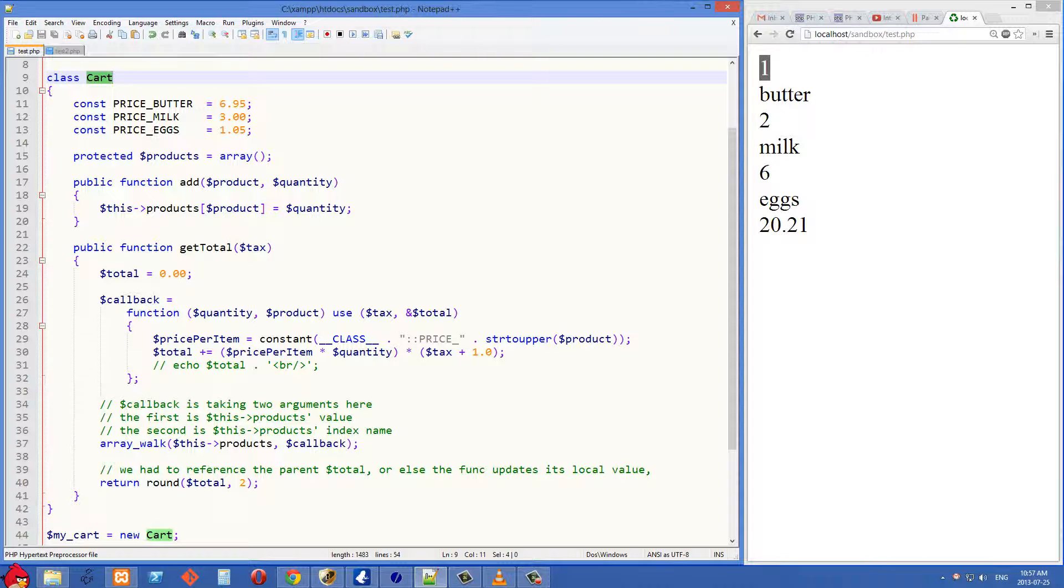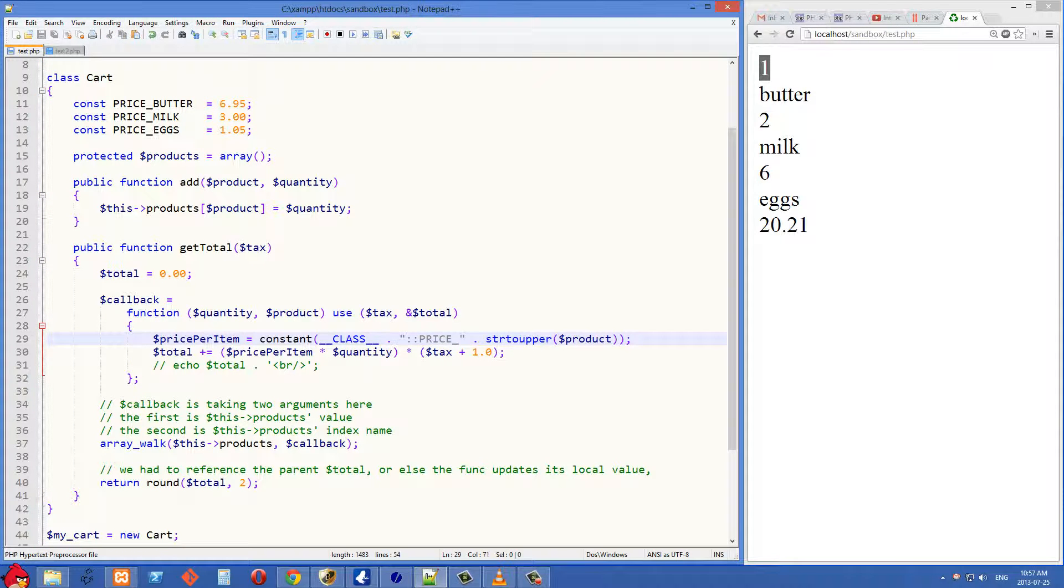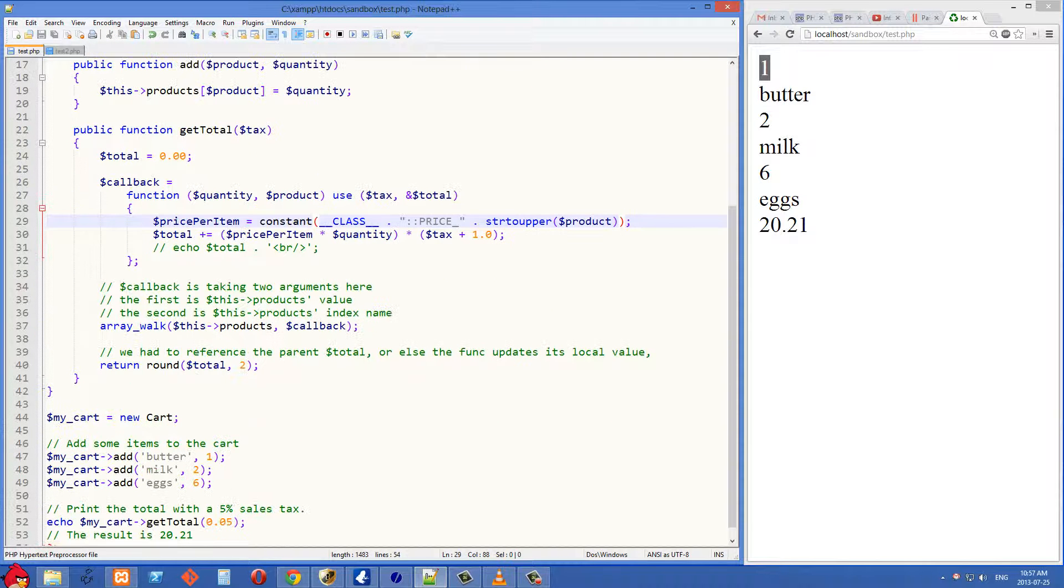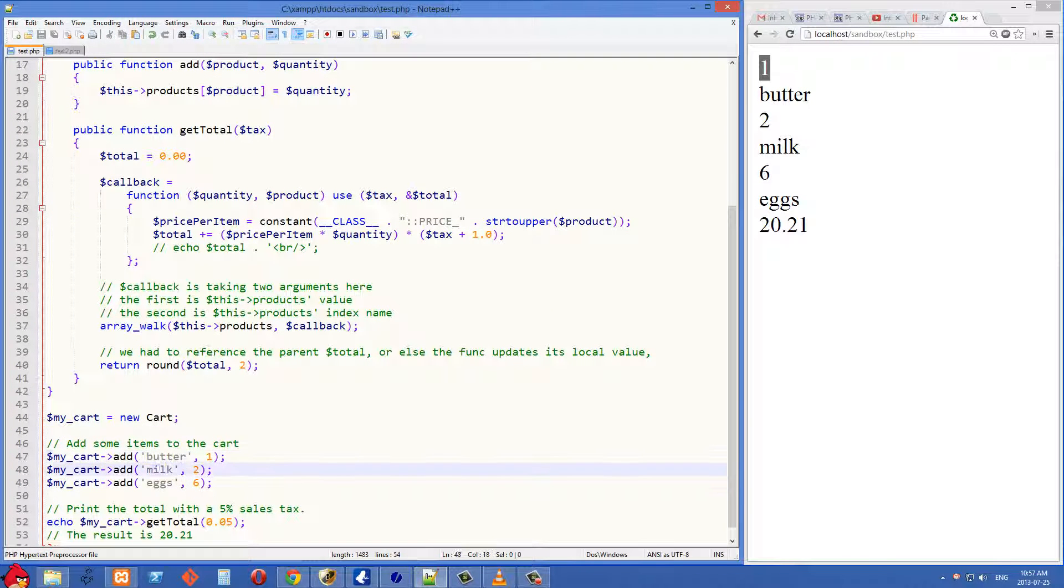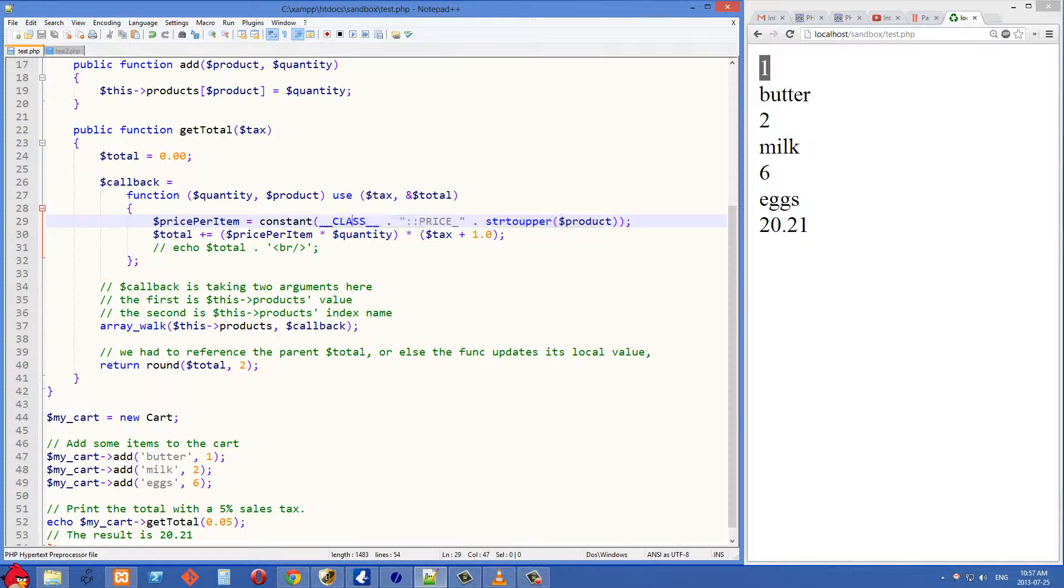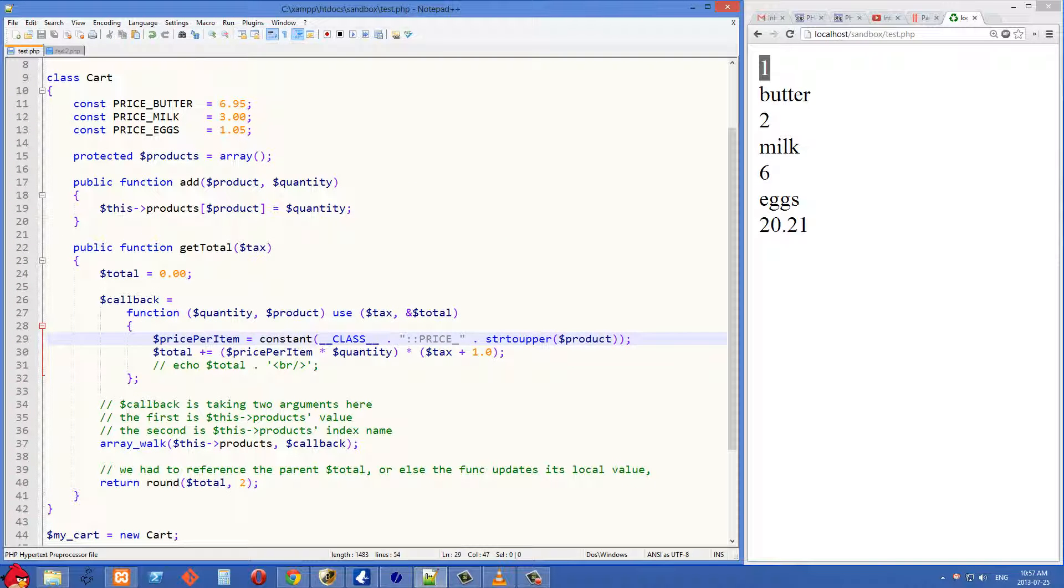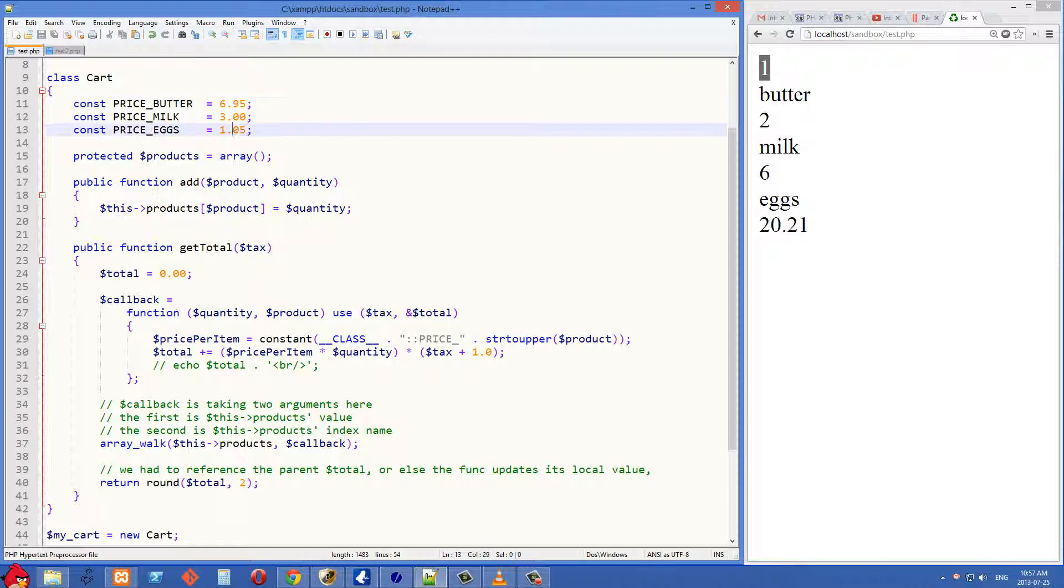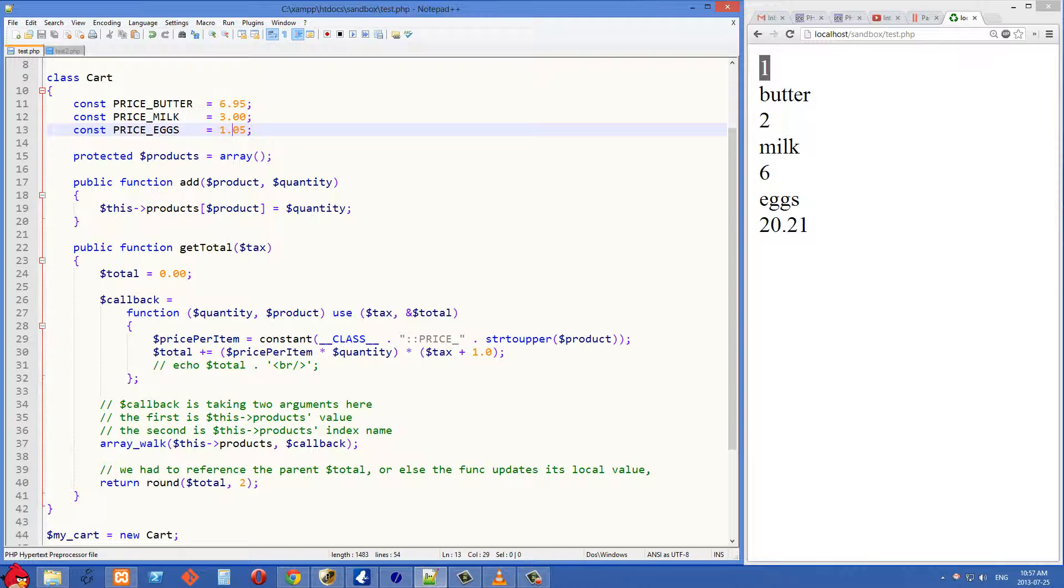This is just going to return the class name that we're in, which is cart. So we have cart colon colon price underscore. And then we're giving the uppercase of the product. And the product is going to be like butter, milk, eggs. So when this is finished evaluating, we are going to have these constants up here. And then we're just getting the prices of these constants here.